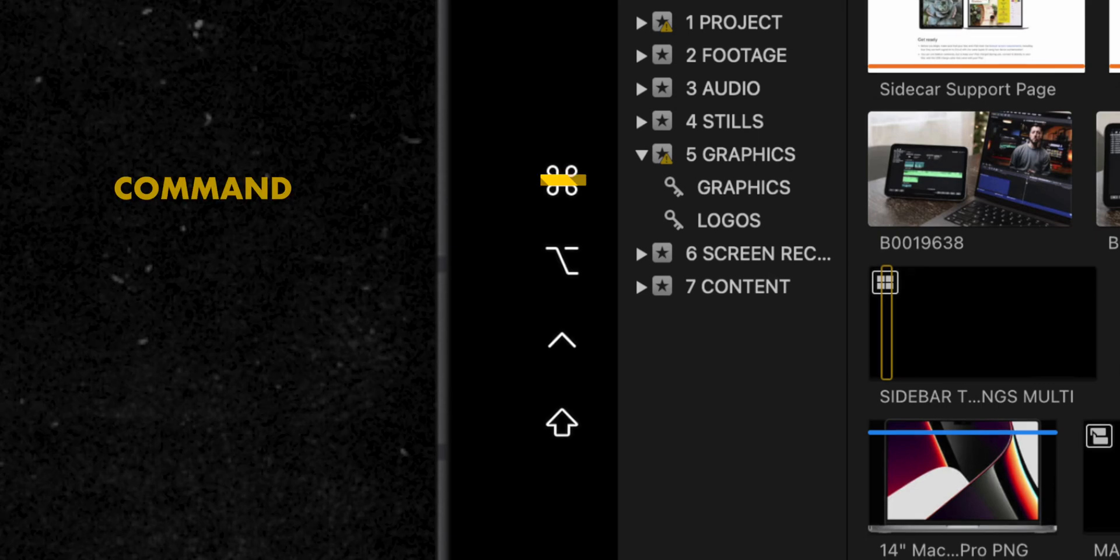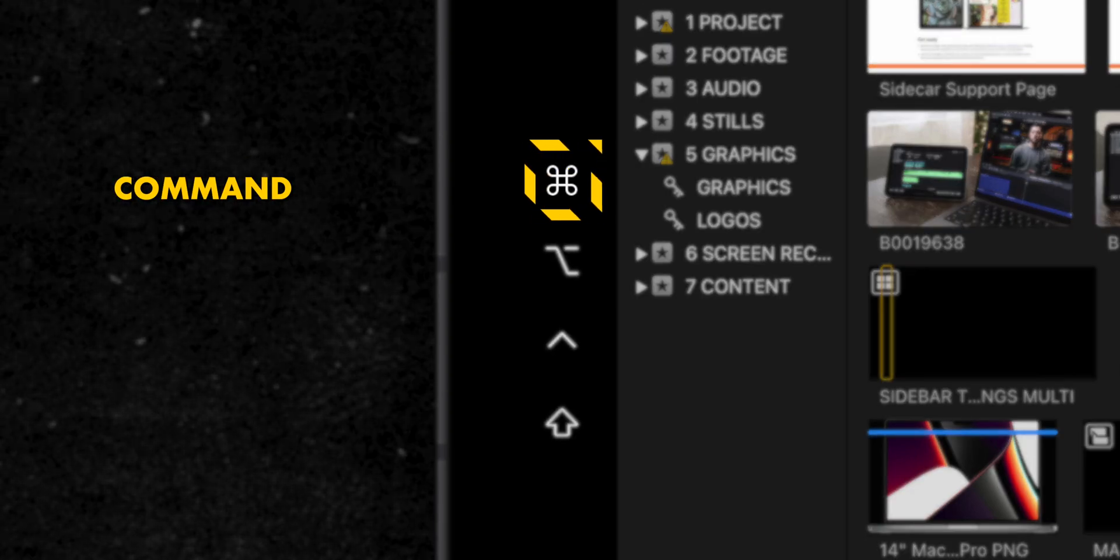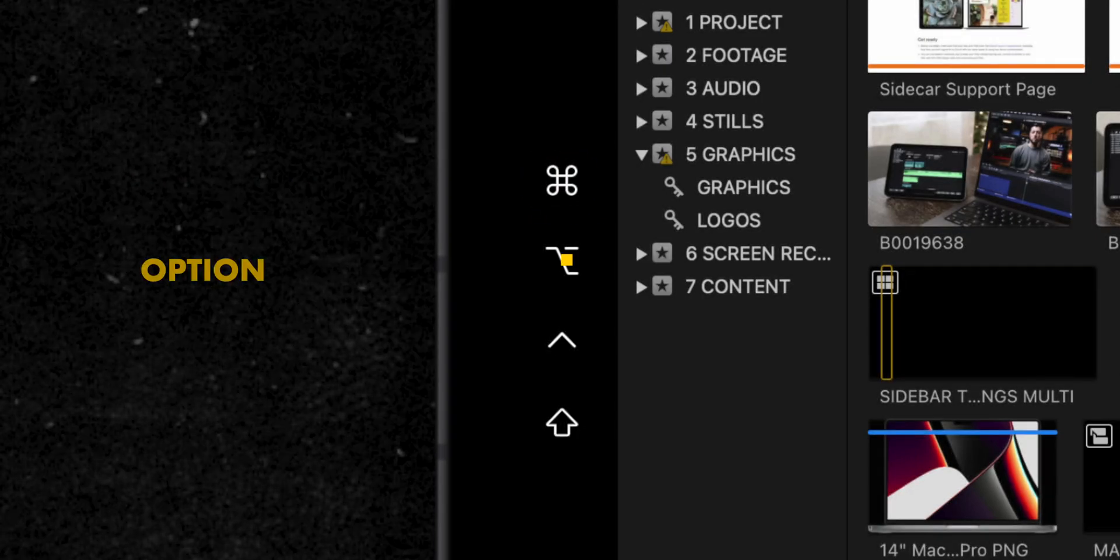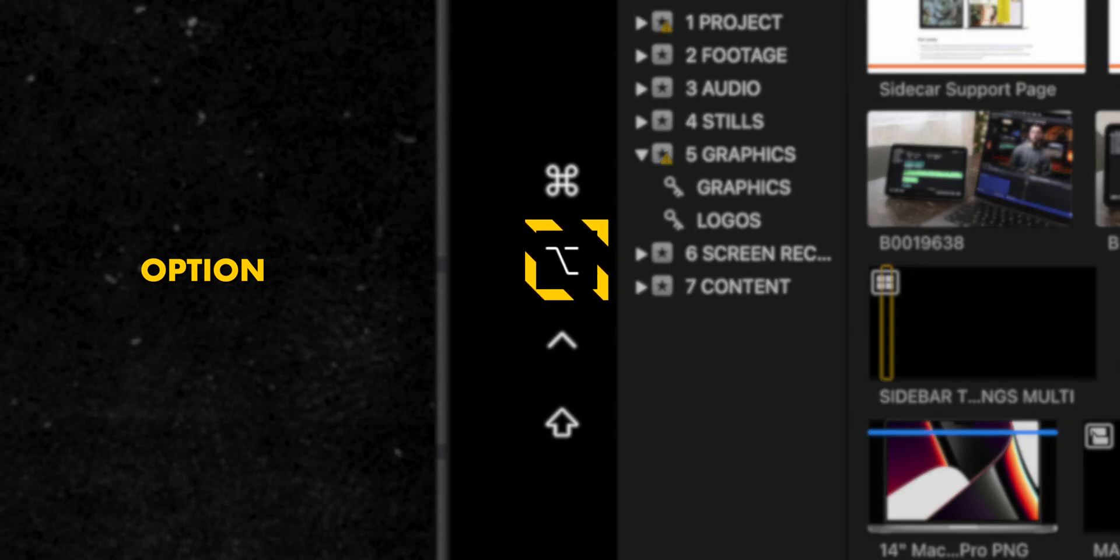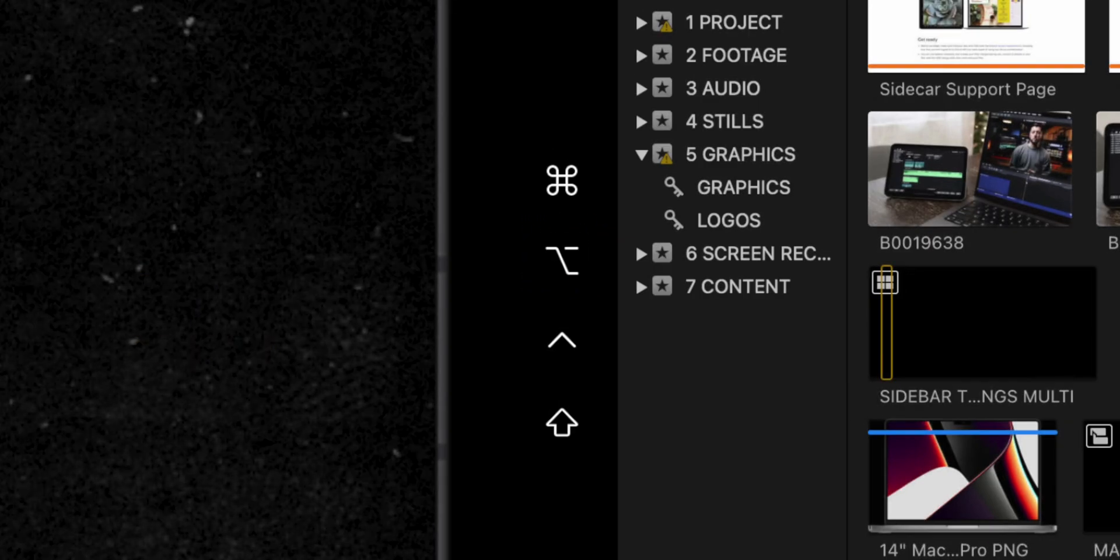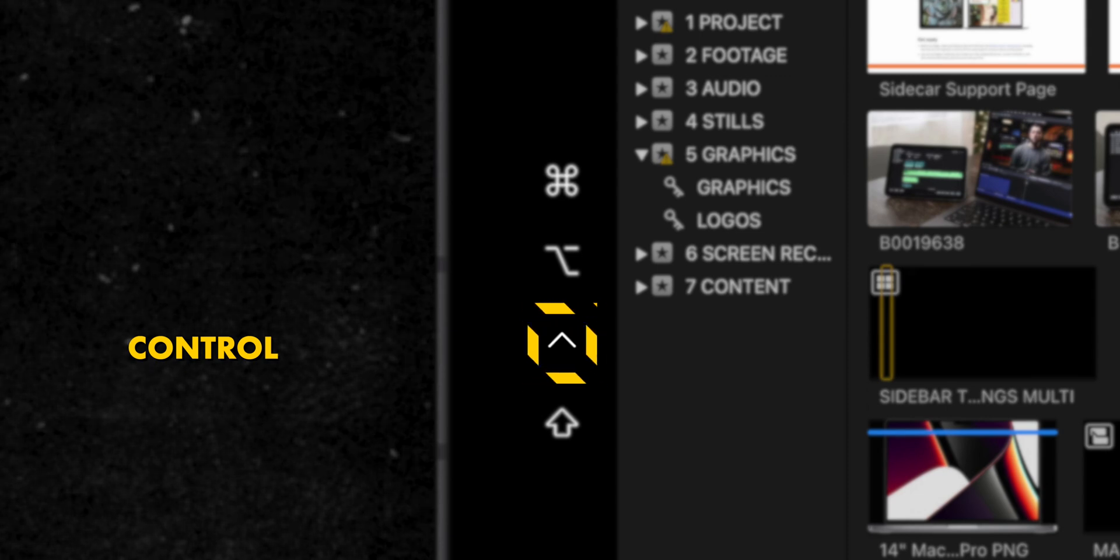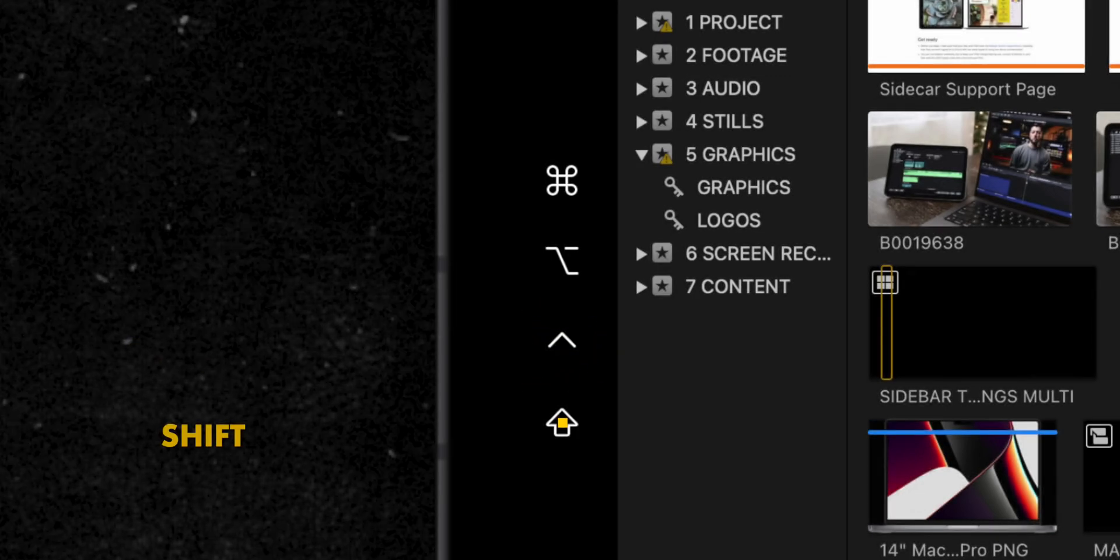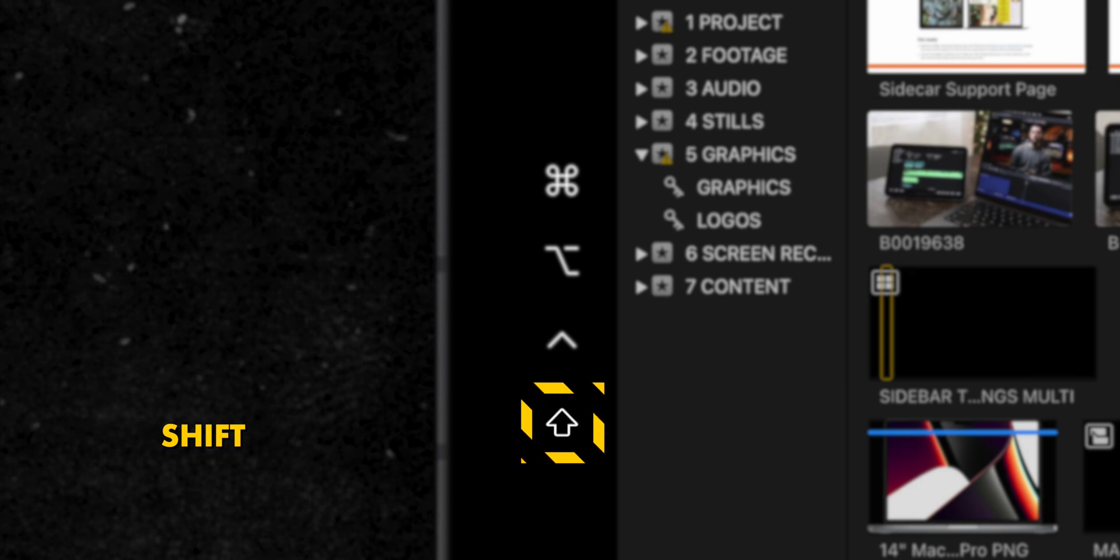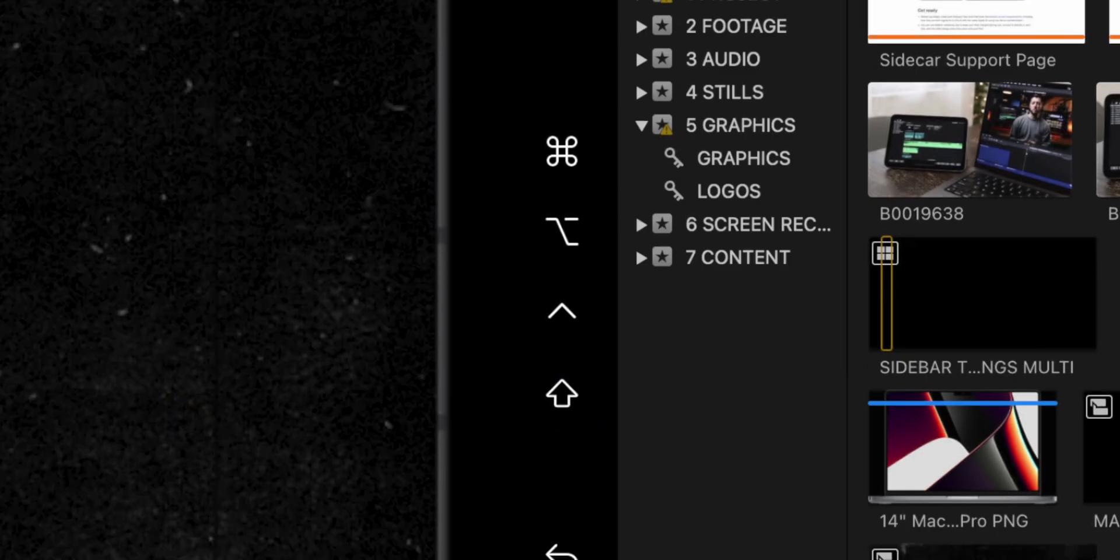Next is Command, touch and hold to set the Command key, double tap to unlock the key. Next is Option, touch and hold to set the Option key, double tap to lock the key. Next is Control, touch and hold to set the Control key, double tap to lock the key. And lastly in that section is Shift, touch and hold to set the Shift key, double tap to lock the key.